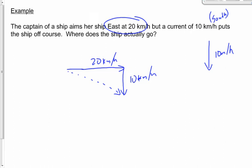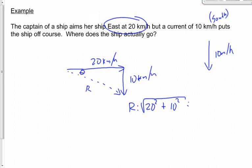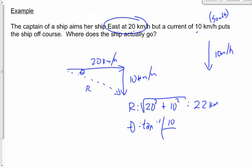Let's find r and theta mathematically. 20 squared plus 10 squared is 500; the square root of that is 22.4 — we'll round to 22 kilometers per hour. Theta is the inverse tan of opposite over adjacent: 10 over 20, which gives about 27 degrees. That would be south of east, because we went east then south.